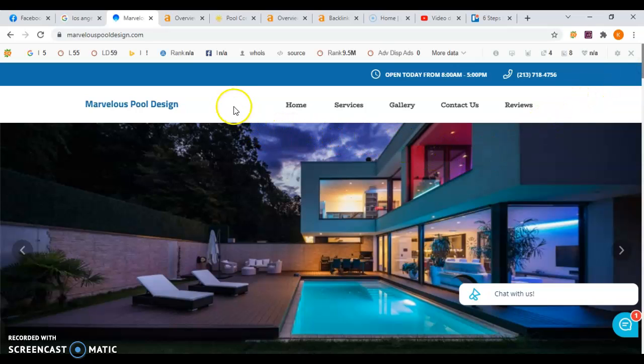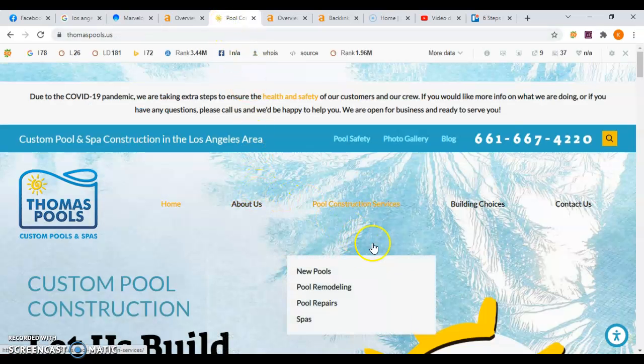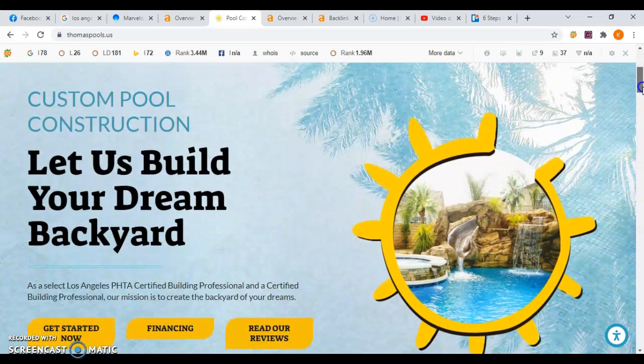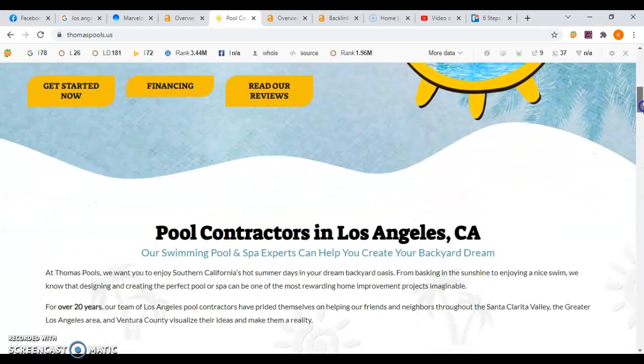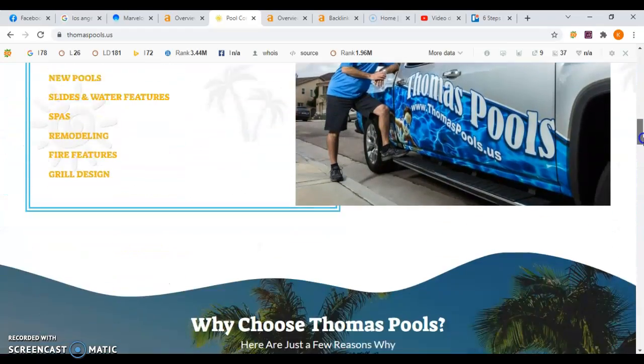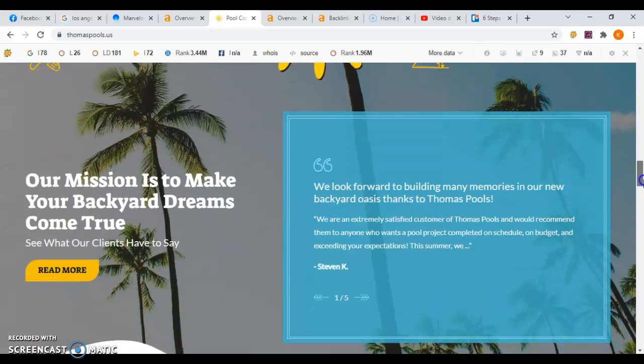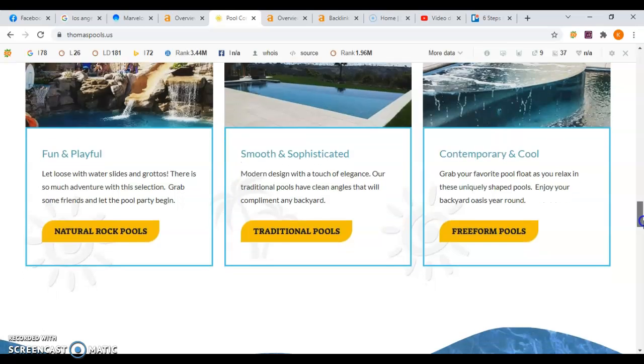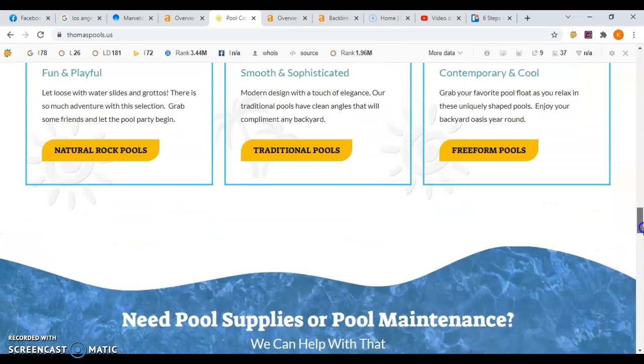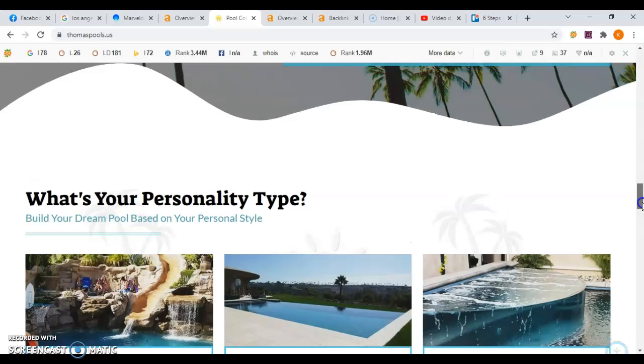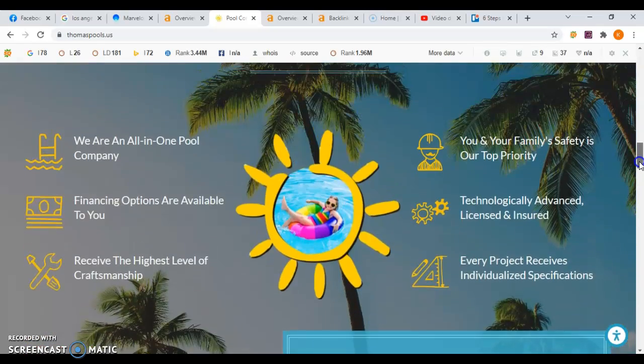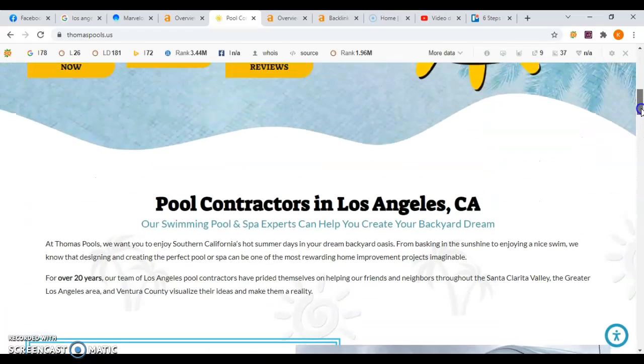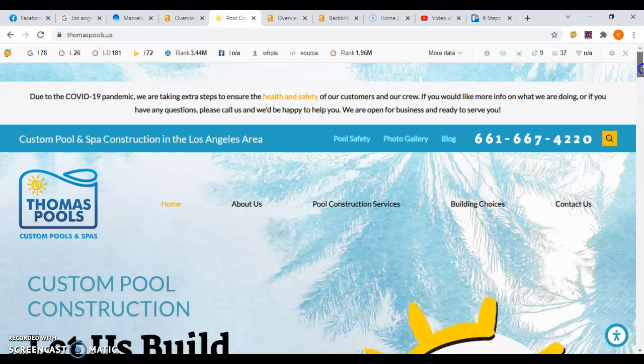One of your top competitors in your area is Thomas Pools and they also have a nice looking site and they have a little bit more content than you guys do but not a whole lot of content. So if you add the content and work on your keyword strategy, it should be very easy to not only be more competitive with this company but also to begin outranking them in Google and getting into the first page.